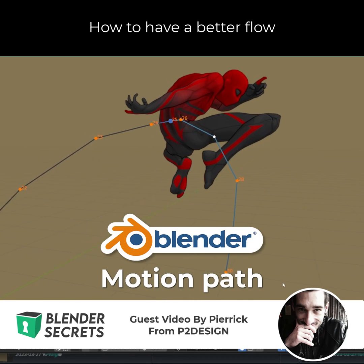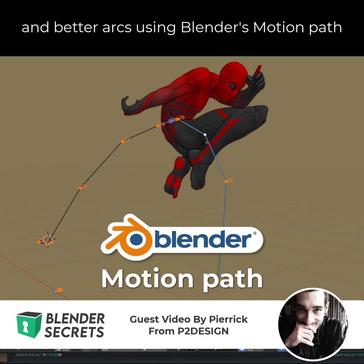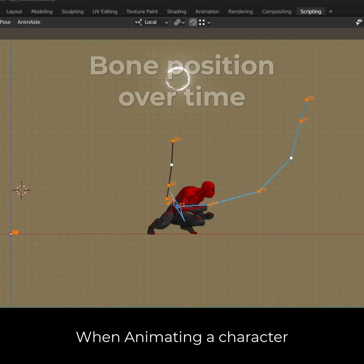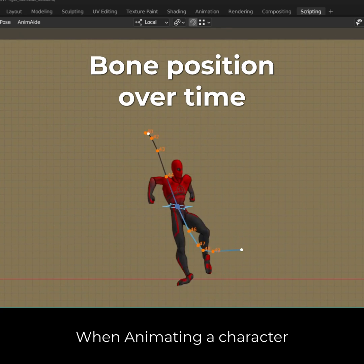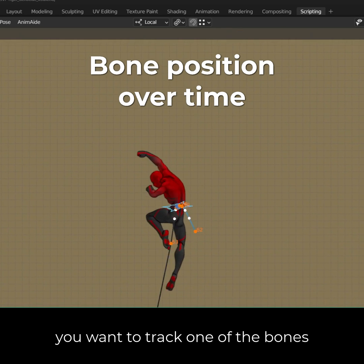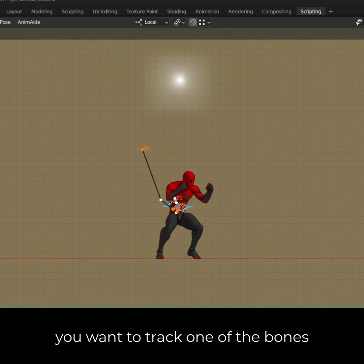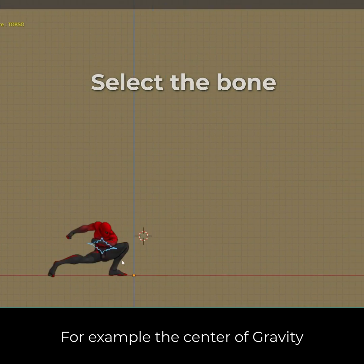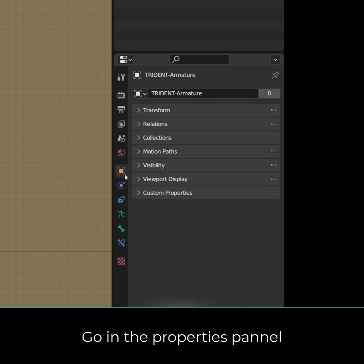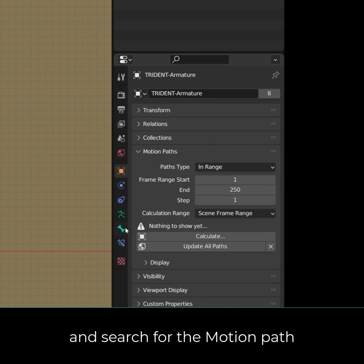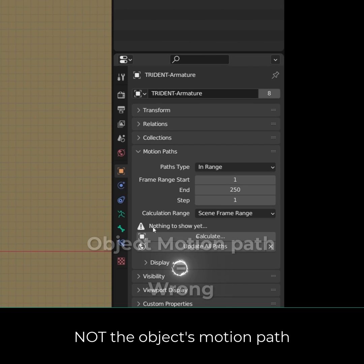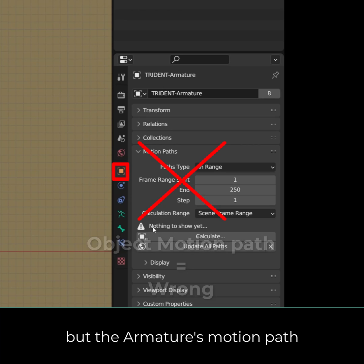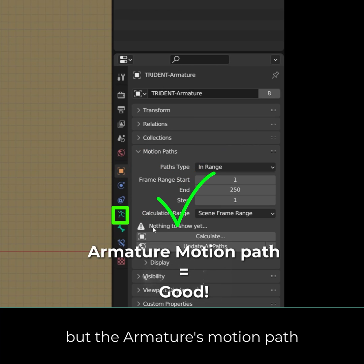How to have a better throw and better arcs using Blender's motion path. When animating a character, you will want to track one of the bones. Select the bone you want to track — for example, the center of gravity — then go in the properties panel and search for the motion path. Use the armature motion path, not the object motion path.